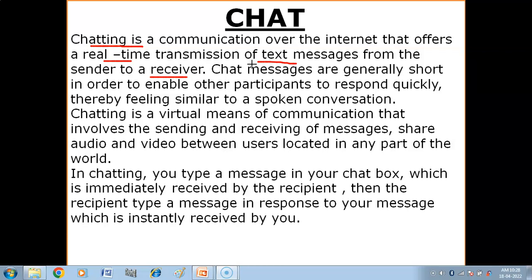We can do chatting only when we have an internet connection. Chatting is a real-time communication — real-time means when both persons are present online at that time. Chat messages are generally short in order to enable other participants to respond quickly, thereby feeling similar to a spoken conversation.